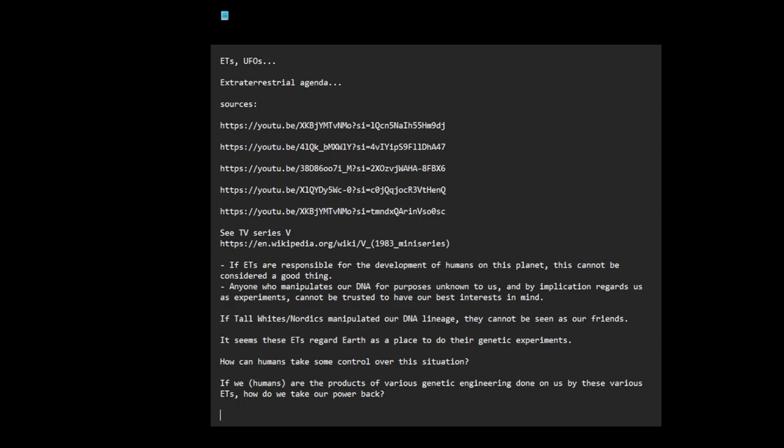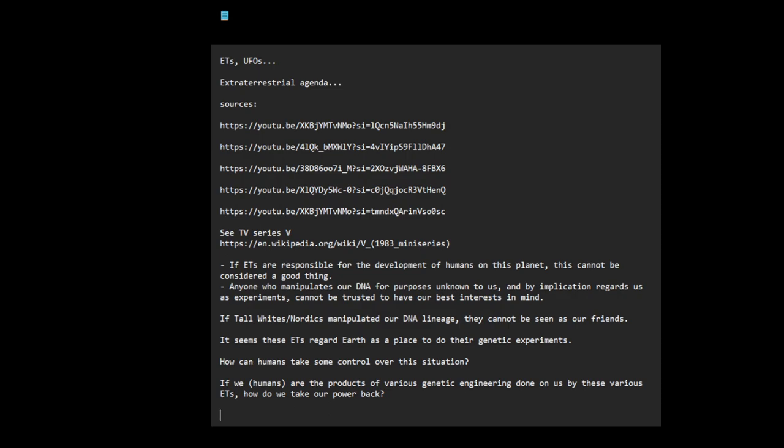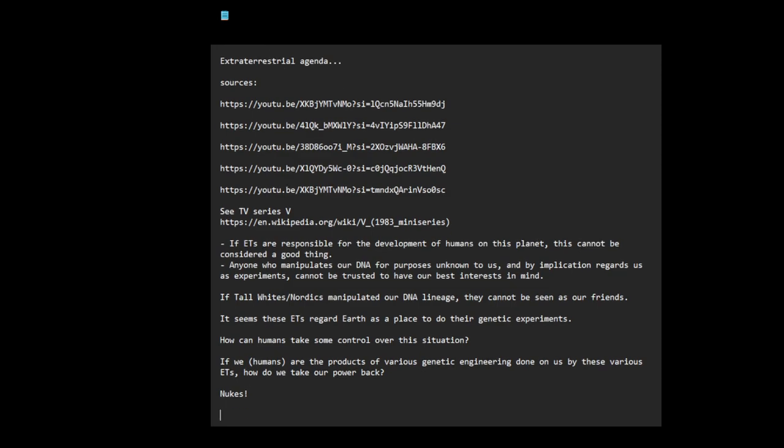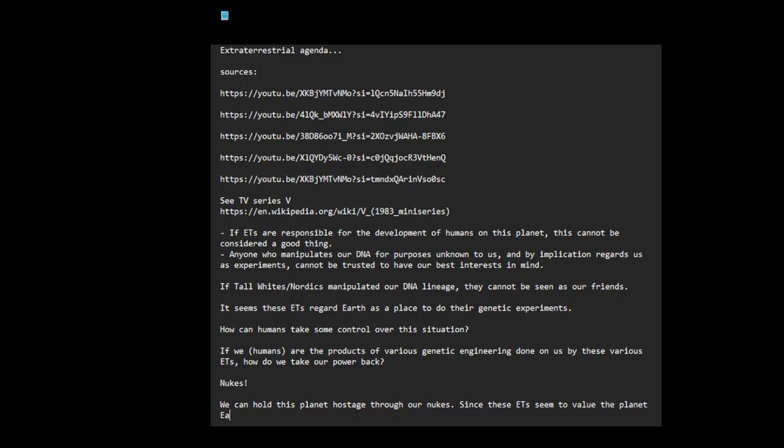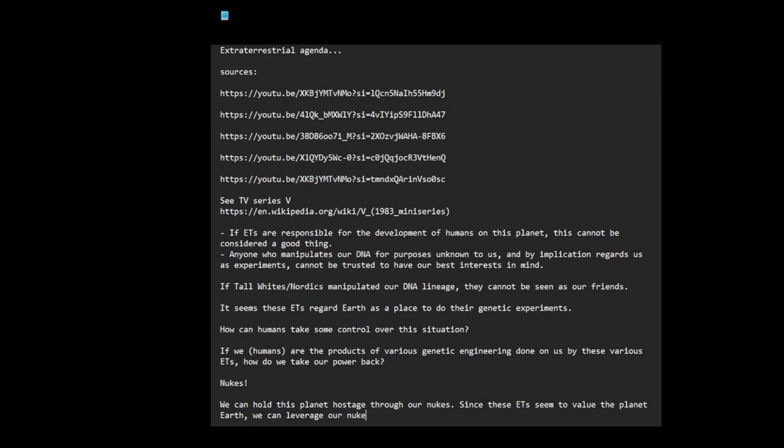My answer is nukes. We can hold this planet hostage through our nukes. Since these ETs seem to value the planet Earth more than us, we can leverage our nukes to assert some control over our fate.